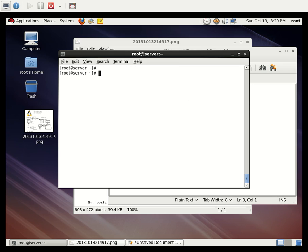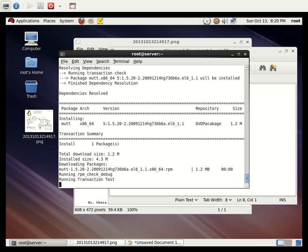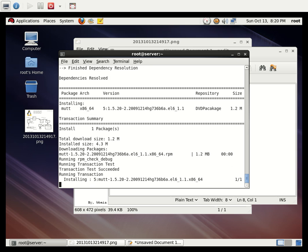This is the basic SMTP configuration for Postfix. Now we are going to use a package named mutt, which allows sending attachment files. You can configure it to send from root to student or student to root. To install it, run `yum install mutt`.